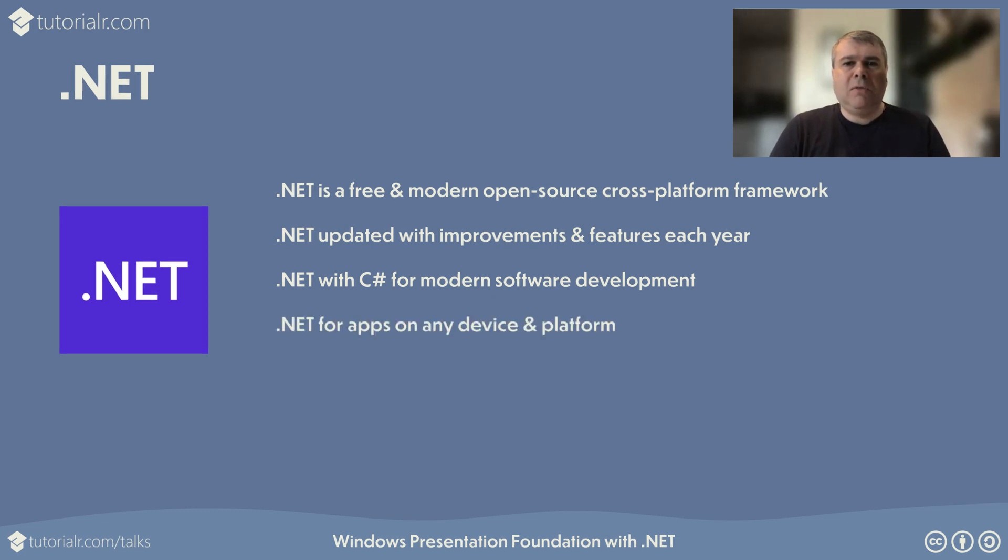.NET applications can be developed for any device or platform, such as Windows, Linux, macOS, iOS and Android.